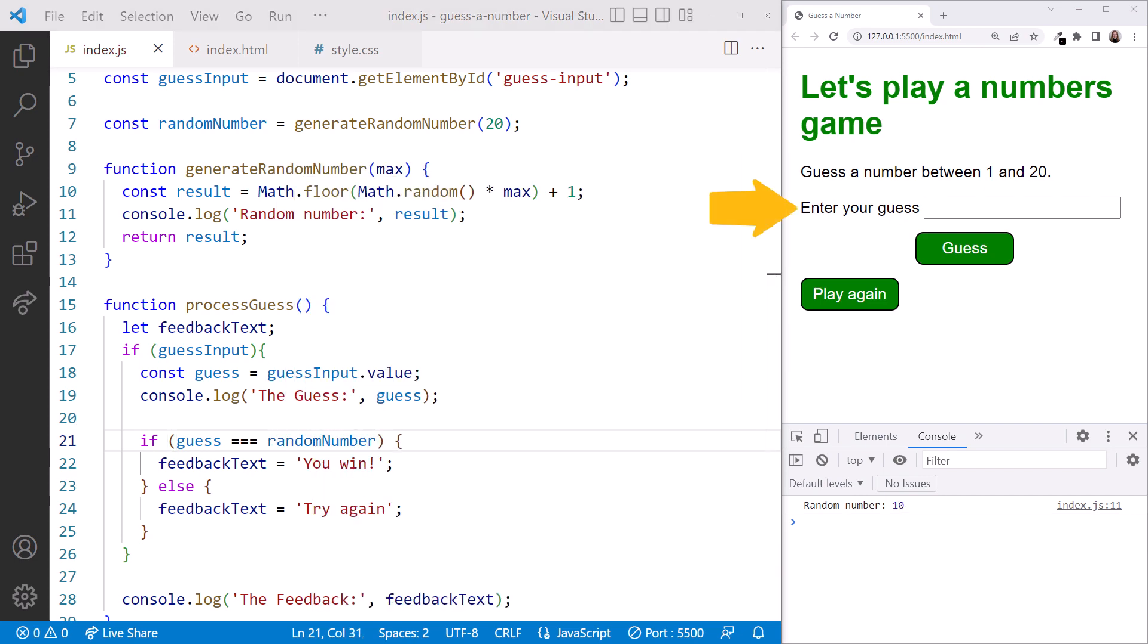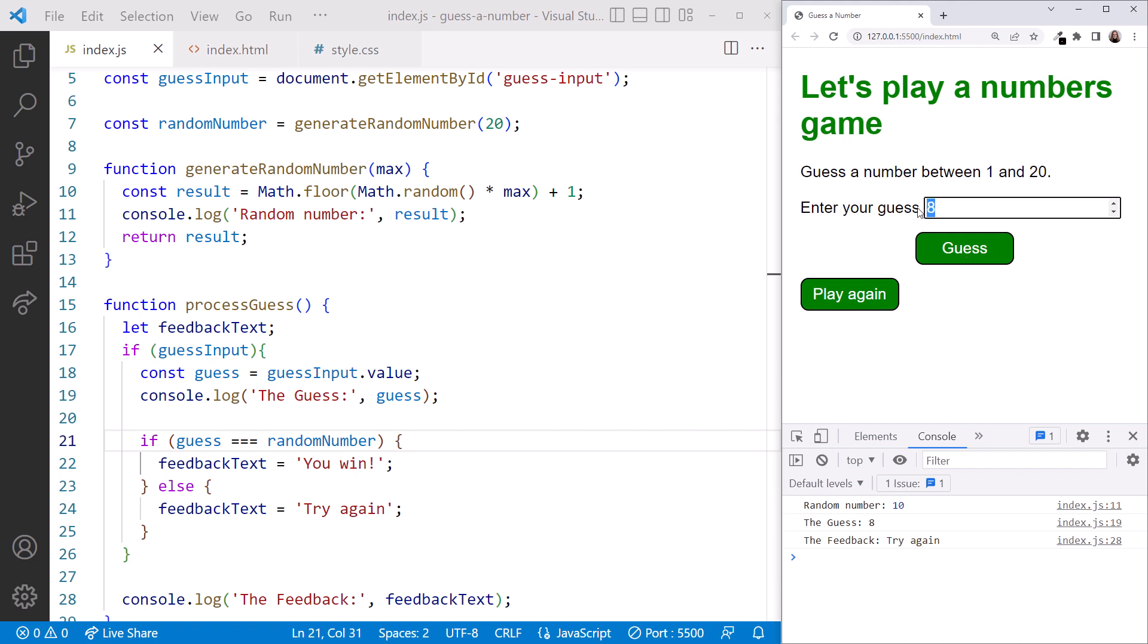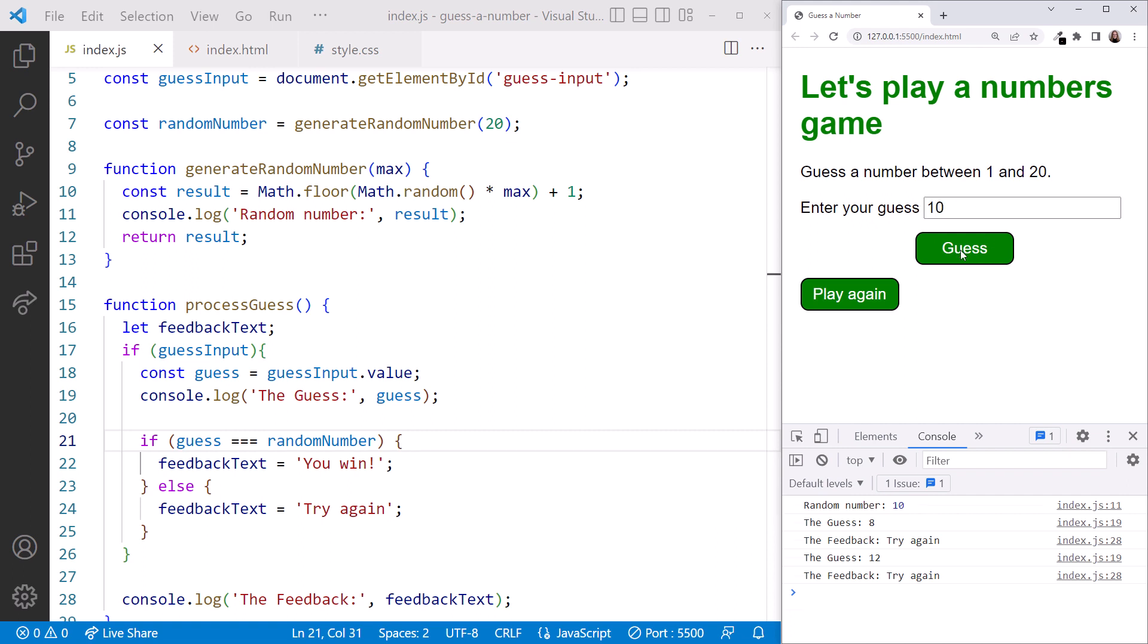In the browser, type a number into the text box and click guess. The feedback text appears in the console. Feel free to try a few times, or we can see the random number here in the console, so type that in. Wait, what? When we type in the random number as our guess, it doesn't say you win. What happened?